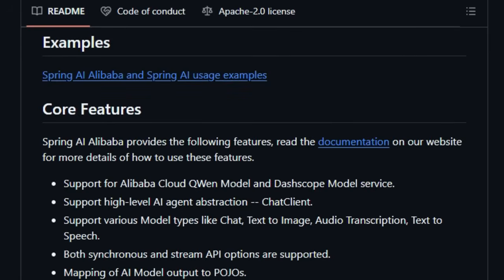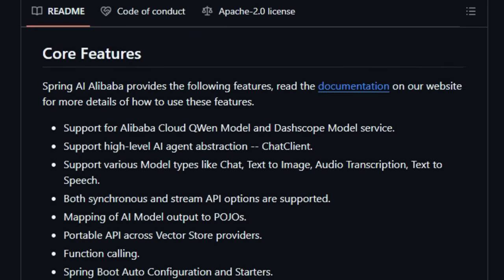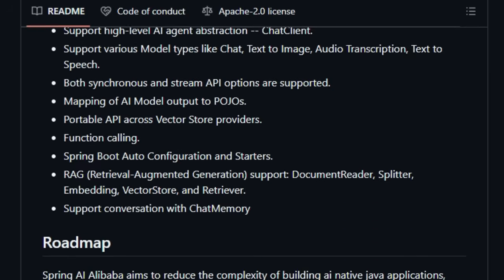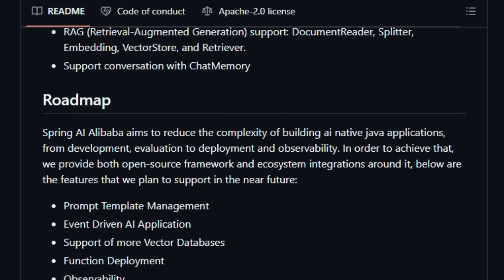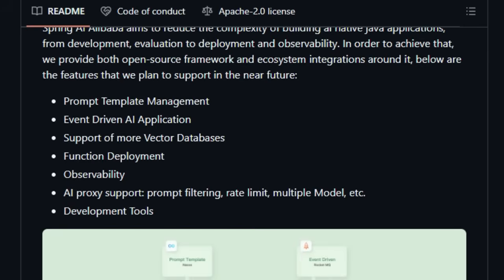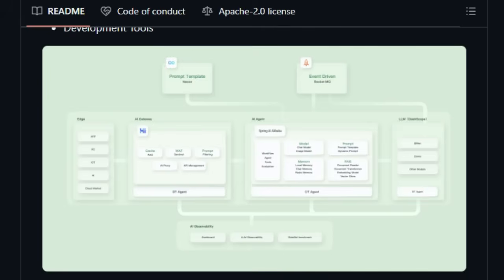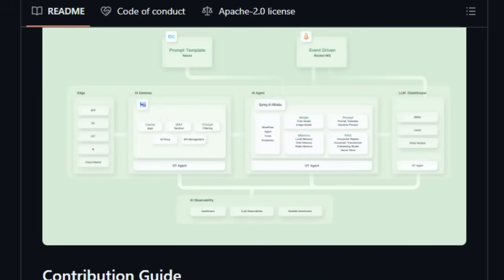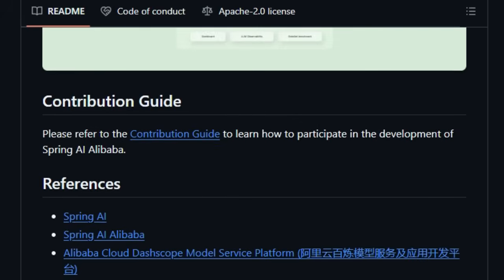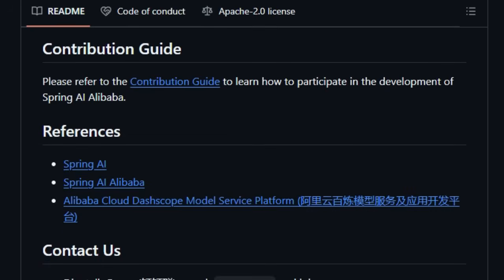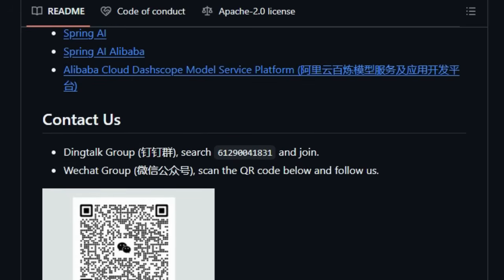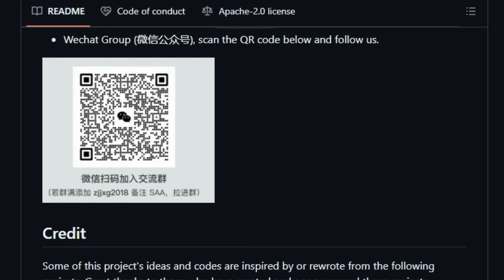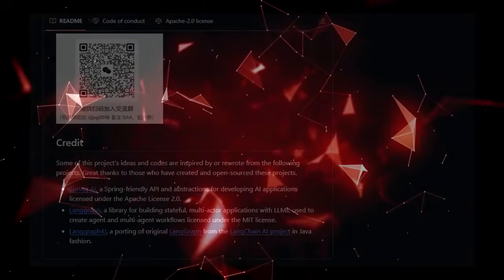Furthermore, Spring AI Alibaba recognizes the importance of context and memory in AI applications, providing robust RAG (retrieval-augmented generation) support and enabling conversation with chat memory. Built on the solid foundation of Spring AI and Spring Boot 3.x, it streamlines the development process with Spring Boot auto-configuration and starters. The project's roadmap further emphasizes its commitment to simplifying the entire AI application lifecycle for Java developers, with planned features covering everything from prompt template management to AI proxy support for prompt filtering and rate limiting. By focusing on the Java ecosystem and providing deep integration with Alibaba Cloud's powerful AI services, Spring AI Alibaba uniquely empowers Java developers to build sophisticated, cloud-native AI applications with ease.